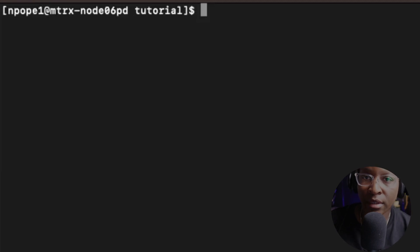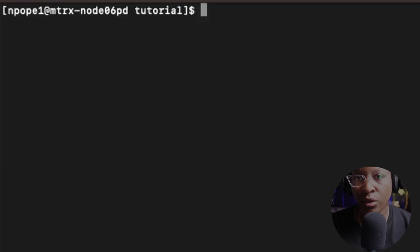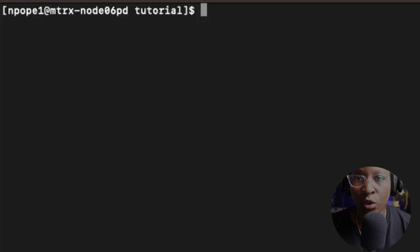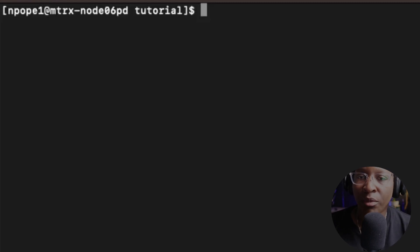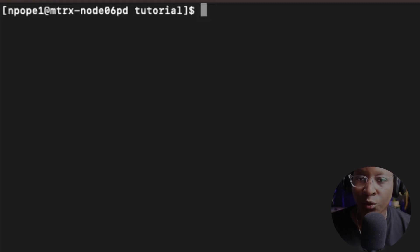Hello everyone and welcome back to my Linux tutorial. For this tutorial, I'm going to be focusing on loops — specifically the while loop and the for loop. The while loop is a control flow statement that gives us the ability to execute commands repetitively based on a given condition.